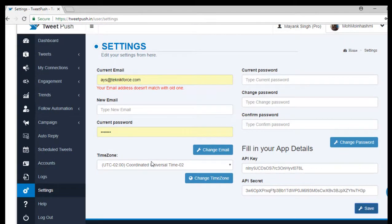So that's about it for today. Thank you for watching. That's how you actually connect your TwitPush application to your Twitter account.